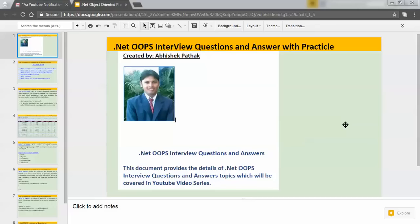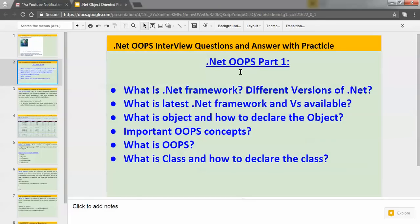Hi, hello, namaste. My name is Abhishek Patat. This is OOPs .NET — OOPs interview question and answer with practical video series. This is Part 1. In this .NET OOPs Part 1, I will be covering few important interview questions like: what is .NET framework, different versions of .NET, what is the latest .NET framework and Visual Studio available, what is an object and how we can declare the object, important OOPs concepts, what is a class and how we can declare the class.